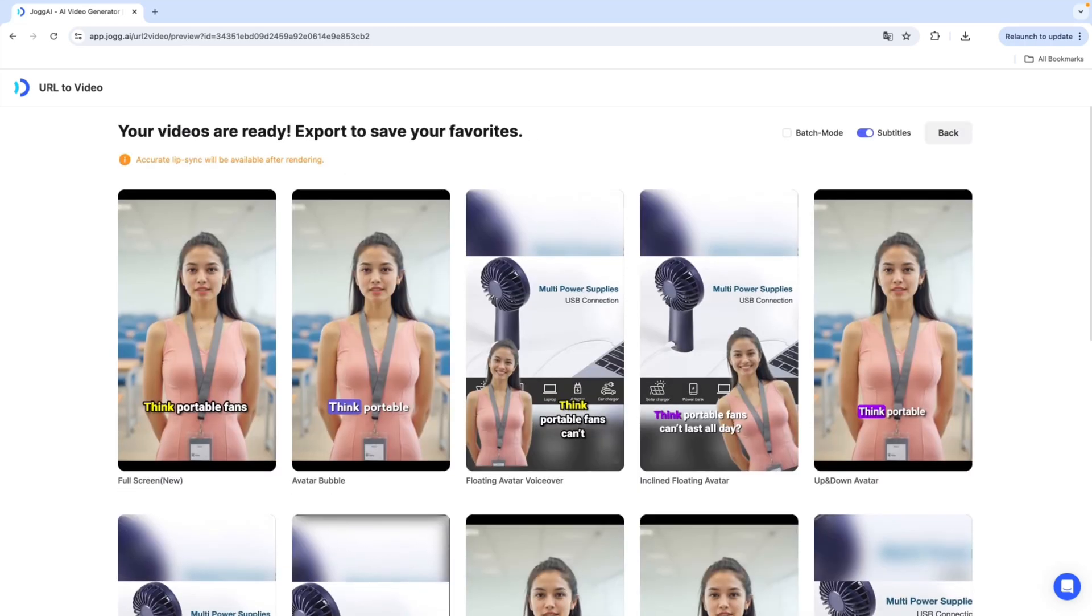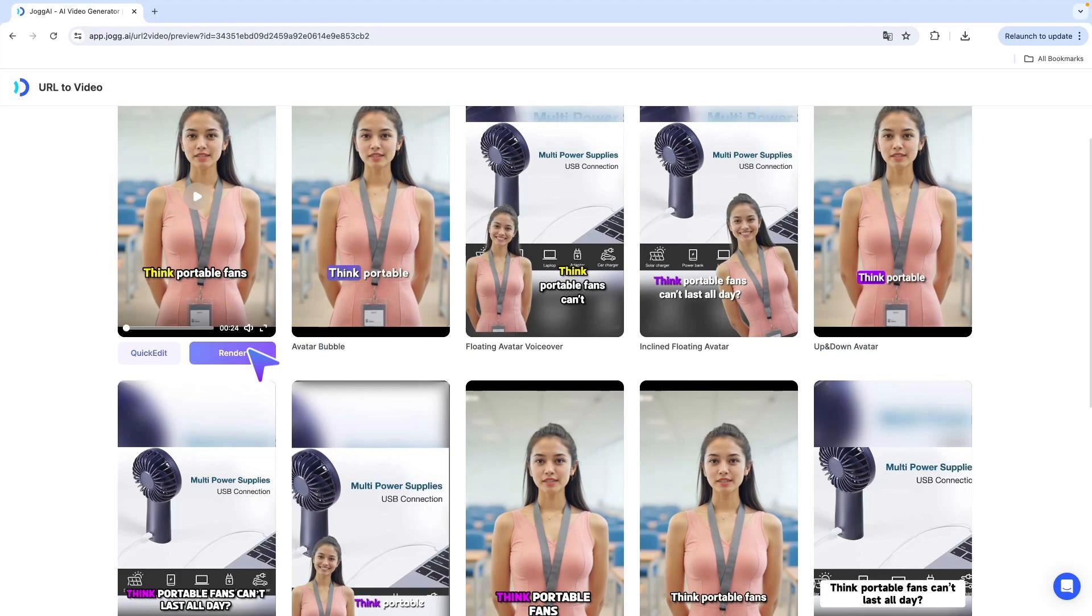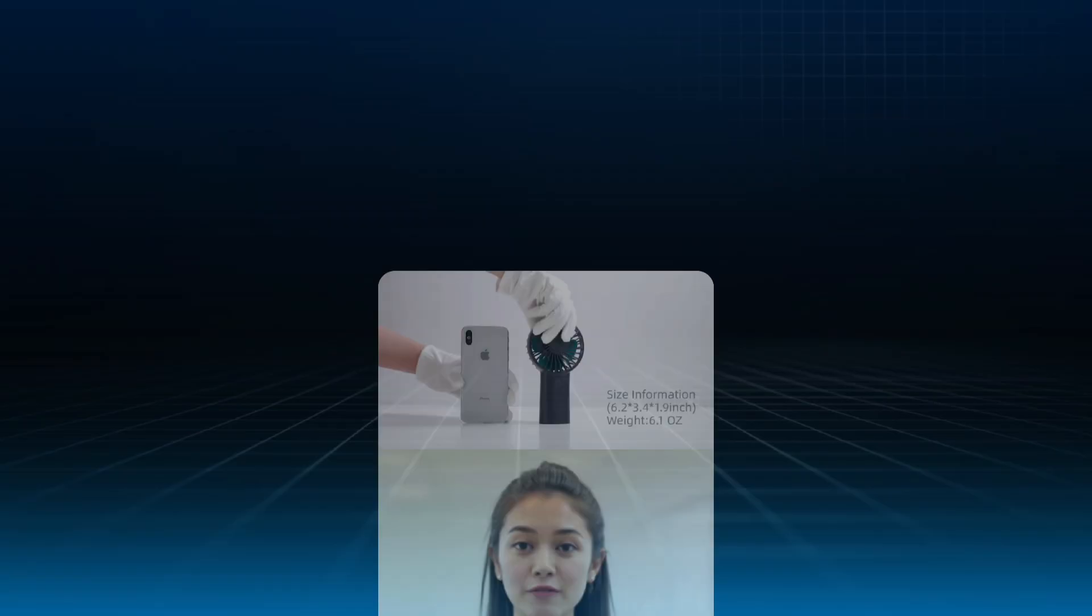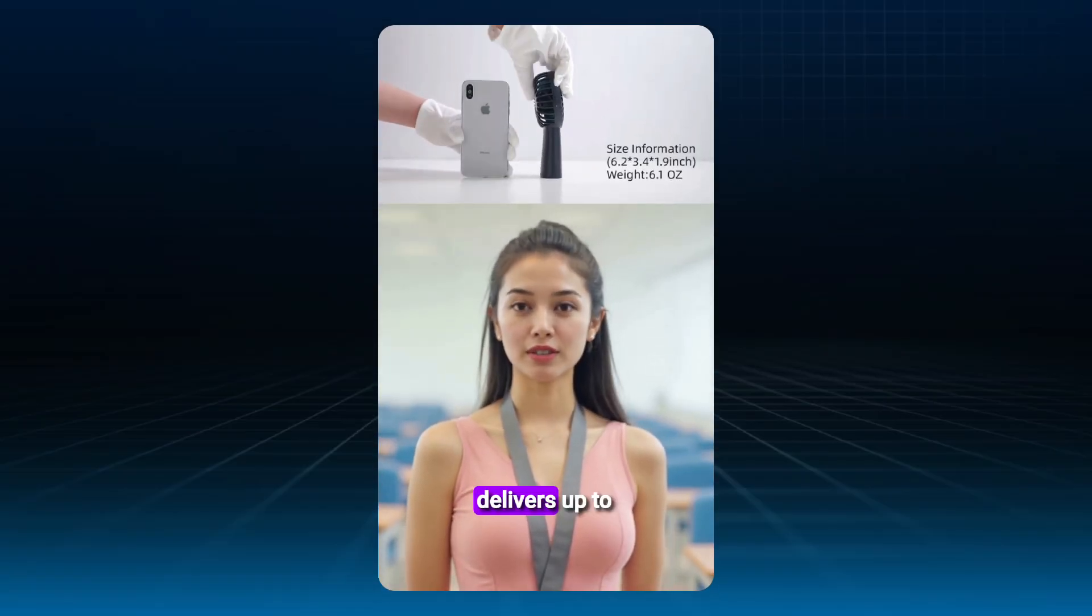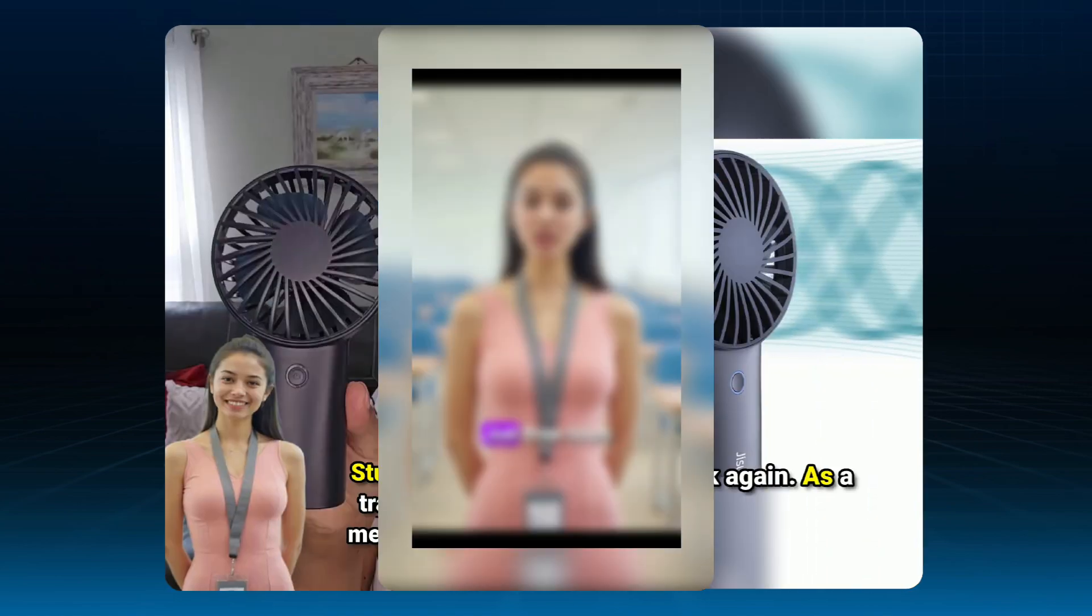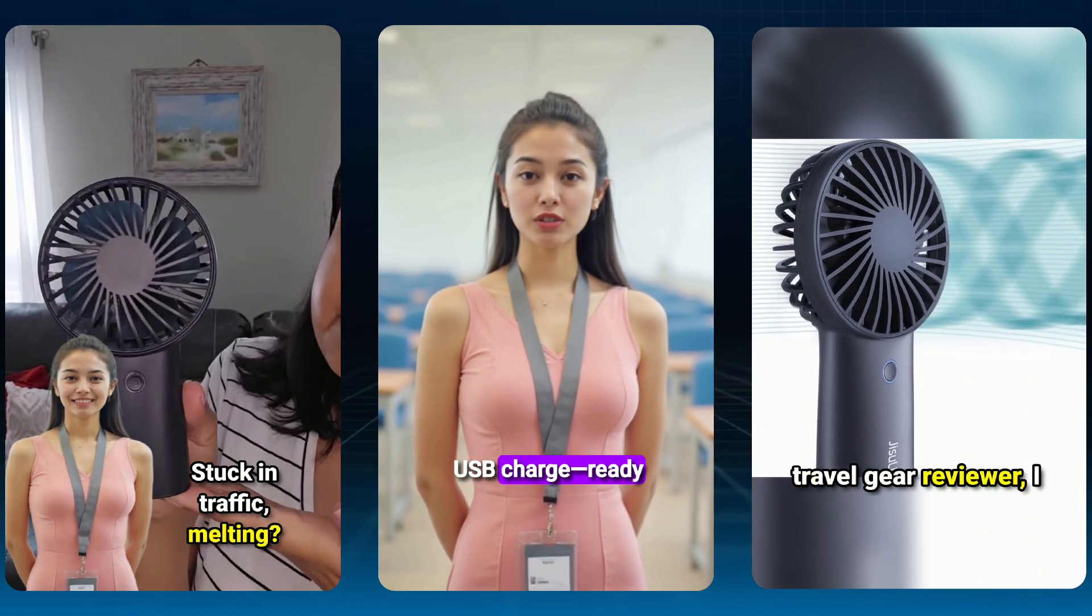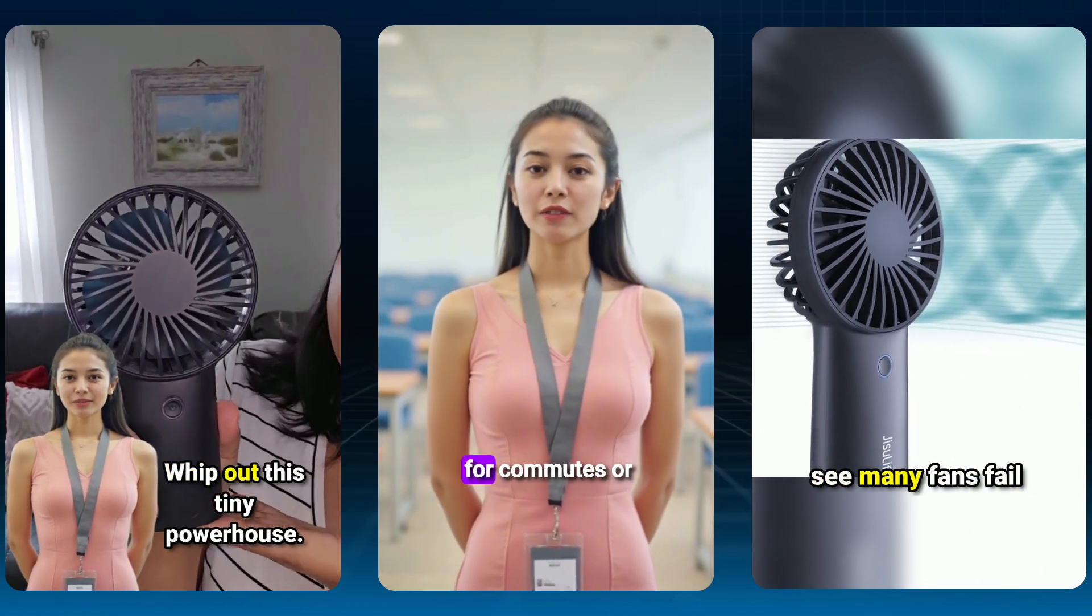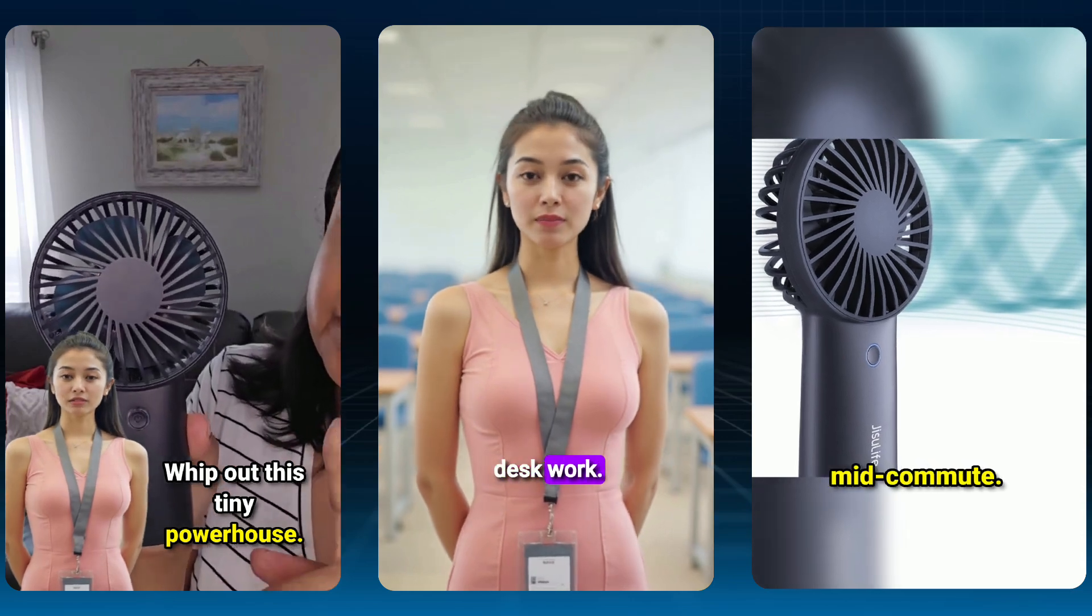Jog AI will give you several video templates to choose from, designed for different platforms and ad formats. And don't worry, the AI avatar's lip-syncing will perfectly match the script, creating a natural, seamless look on screen once it's generated.